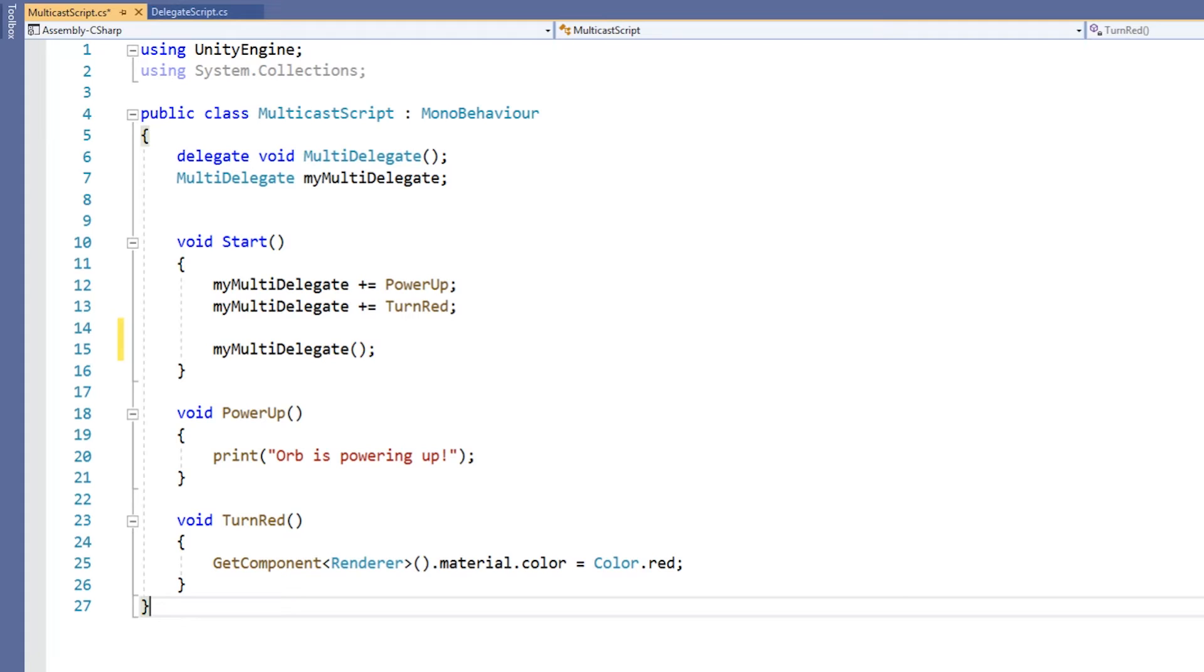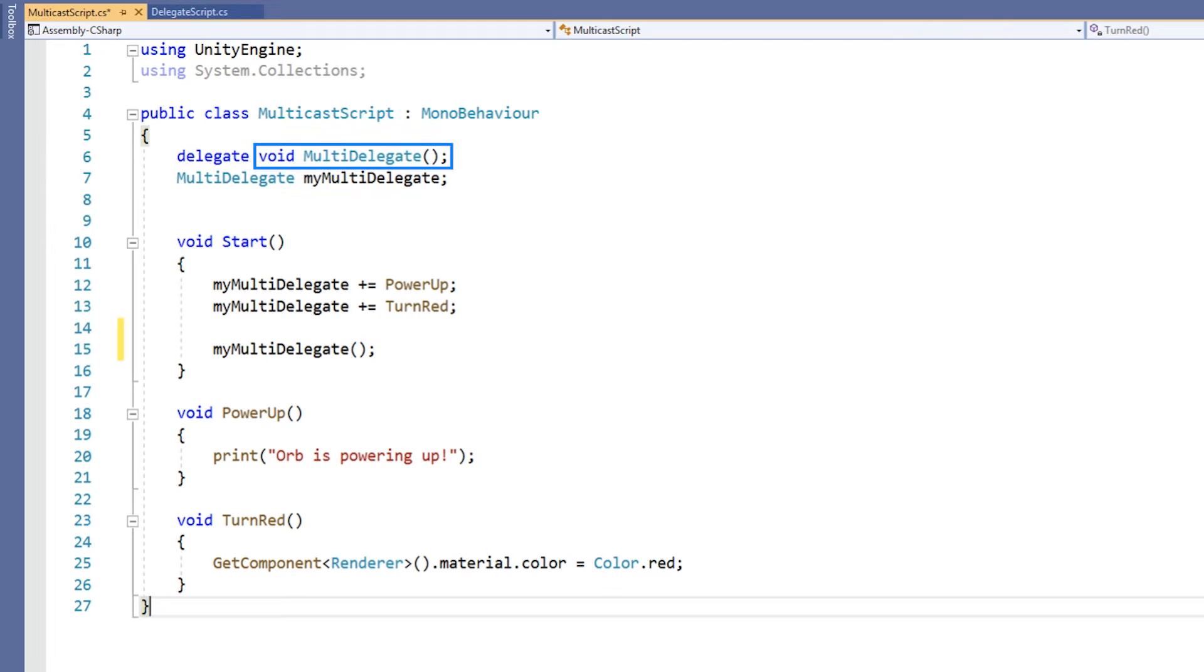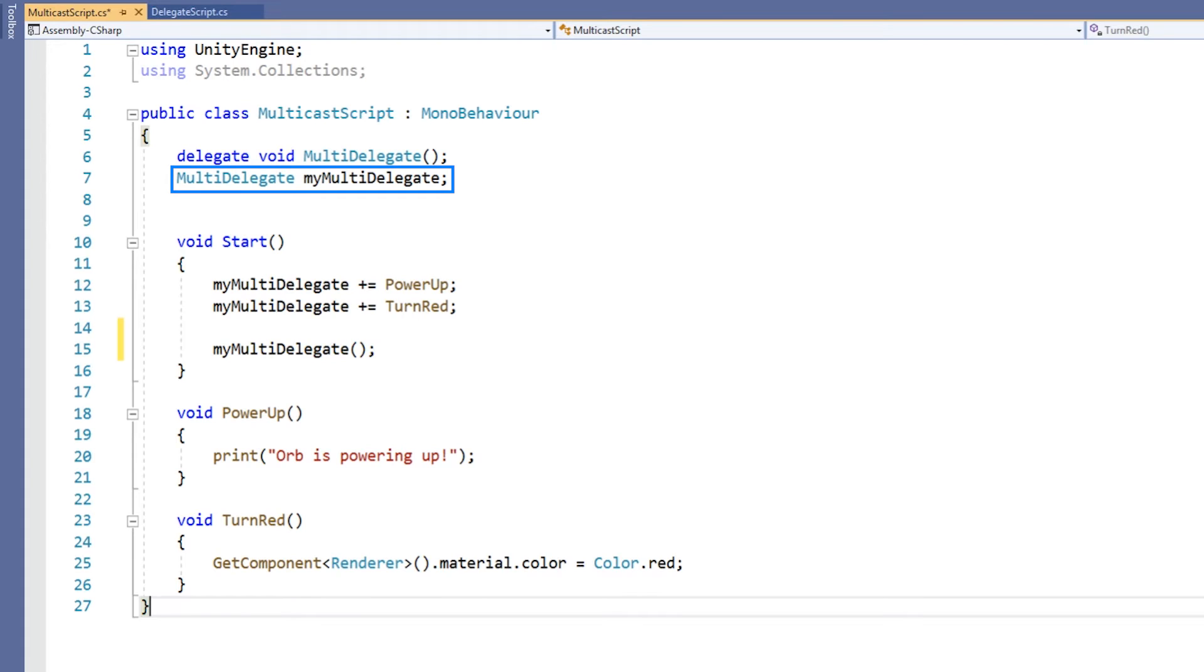In our multicast script, we can see that we have created a delegate template. This template defines a delegate named multidelegate, which takes no parameters and has a return type of void. Next, we create a member variable named myMultidelegate that is of the type of the delegate template we just created.